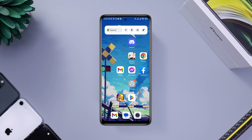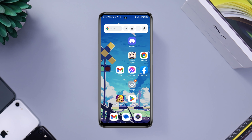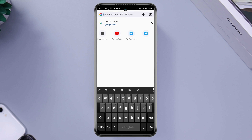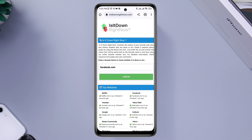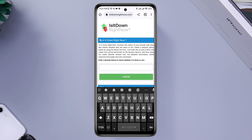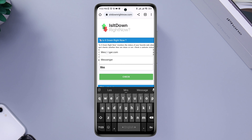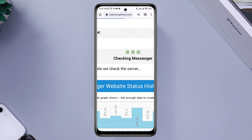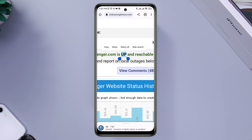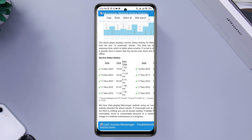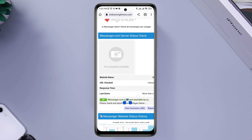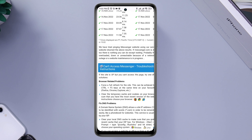Next, check the Messenger server. If the Messenger server is down, the app won't work correctly. To check the server, open a browser and type www.isitdownright.com. On the page, tap the search field and type messenger.com. If it says 'up', there are no server issues. If it says 'down', there is an ongoing problem with the server. You can scroll down to see more details.